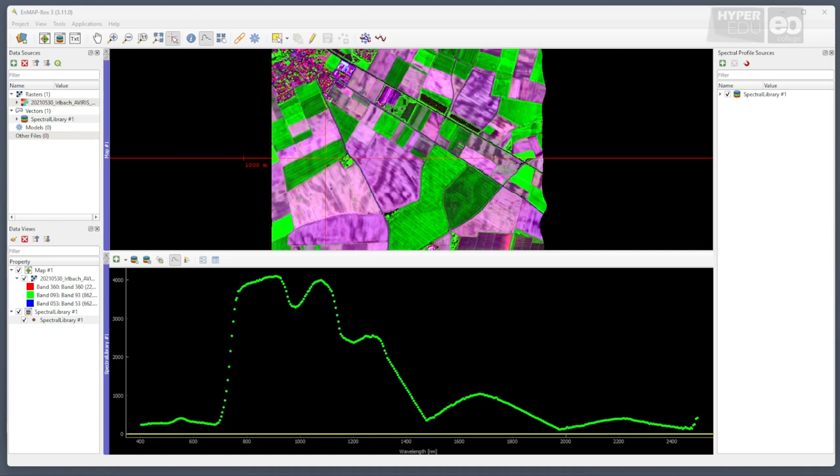Once we have created a training dataset and trained the machine learning algorithm, we of course want to apply the trained model to our airborne hyperspectral dataset. Therefore, we will use yet another of the agricultural applications.